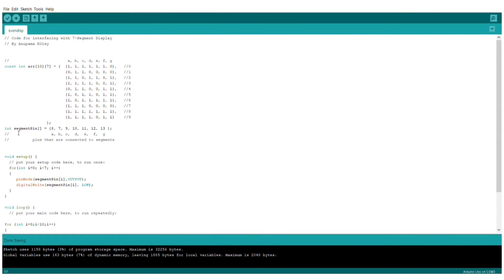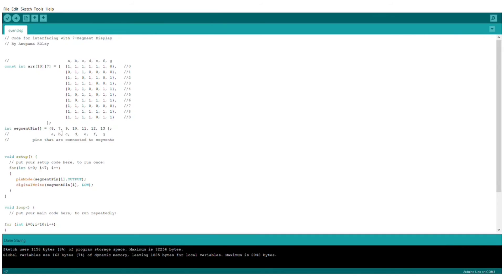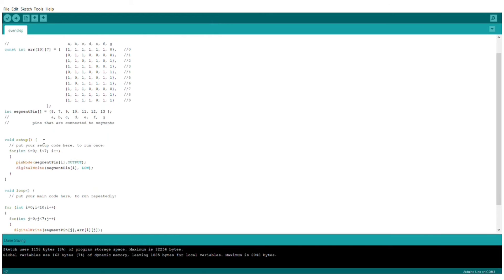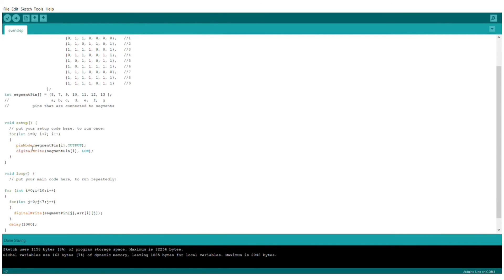Then, I define a 1D array, and here I write my pin numbers. My A segment is connected to pin 8, my B segment is connected to pin number 7, and C is connected to 9, and so on. In setup function, I defined a for loop in which I set the mode of the pins as output.